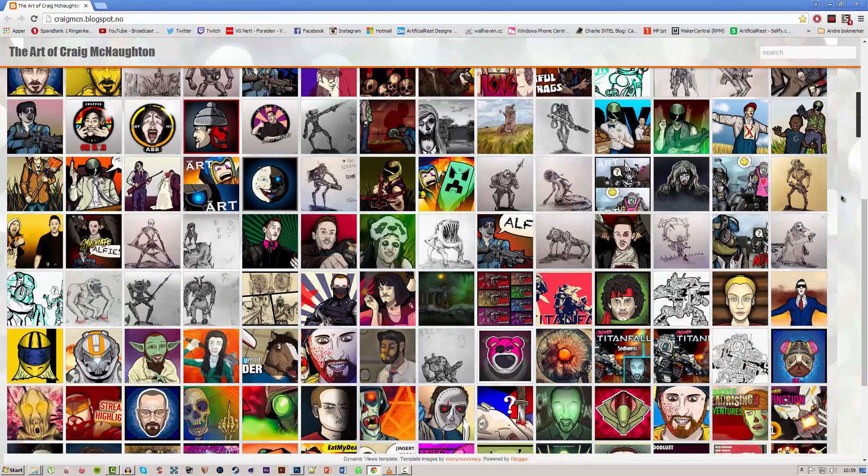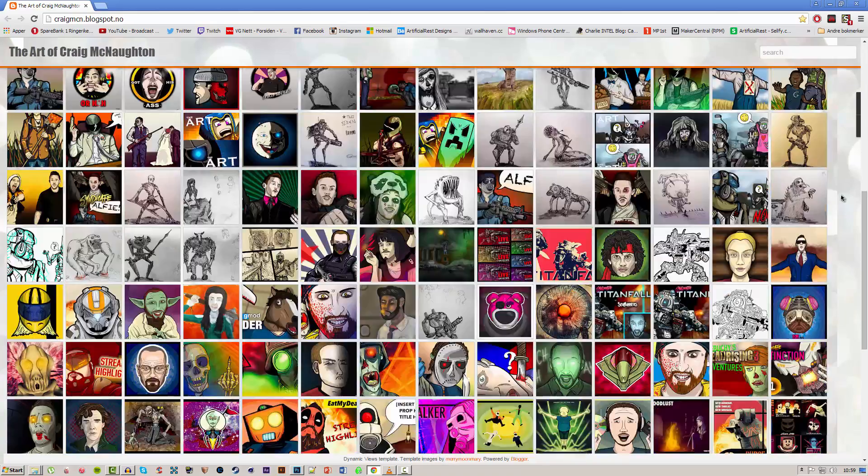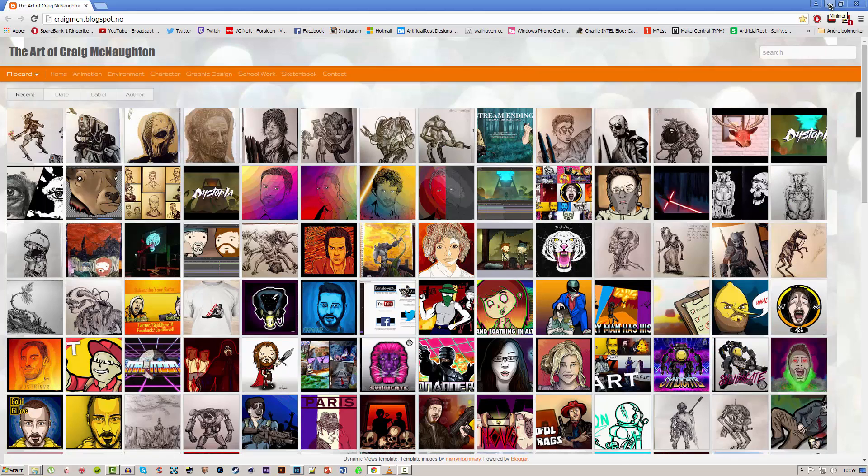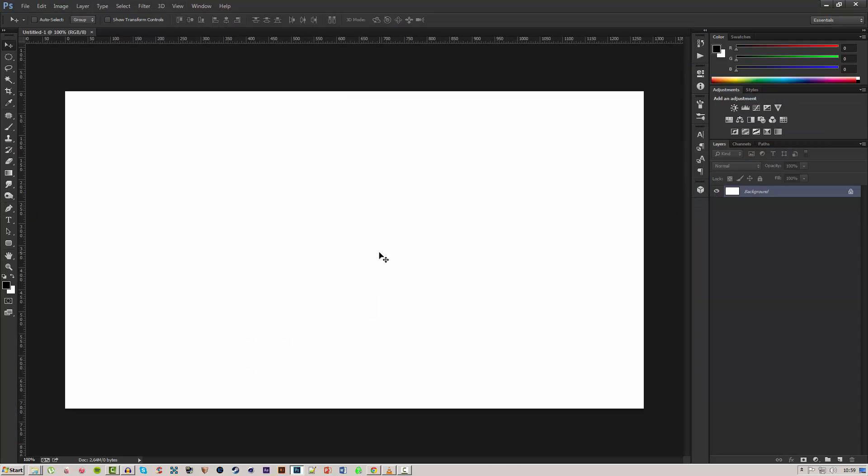He has an amazing amount of stuff. Just amazing. So you need to go and check that guy out. He's absolutely amazing.